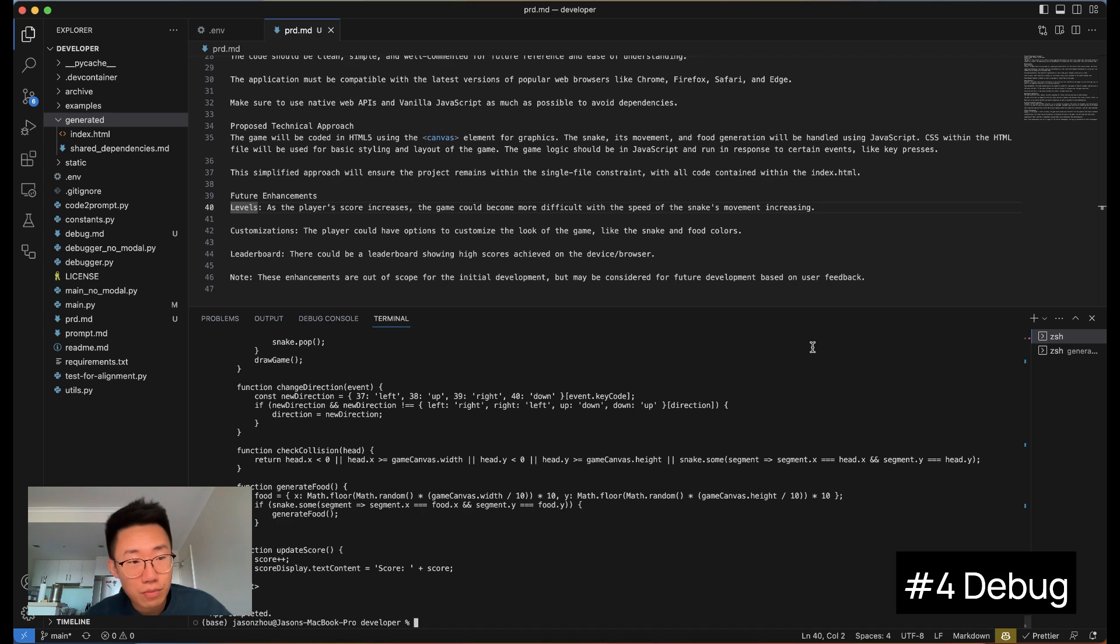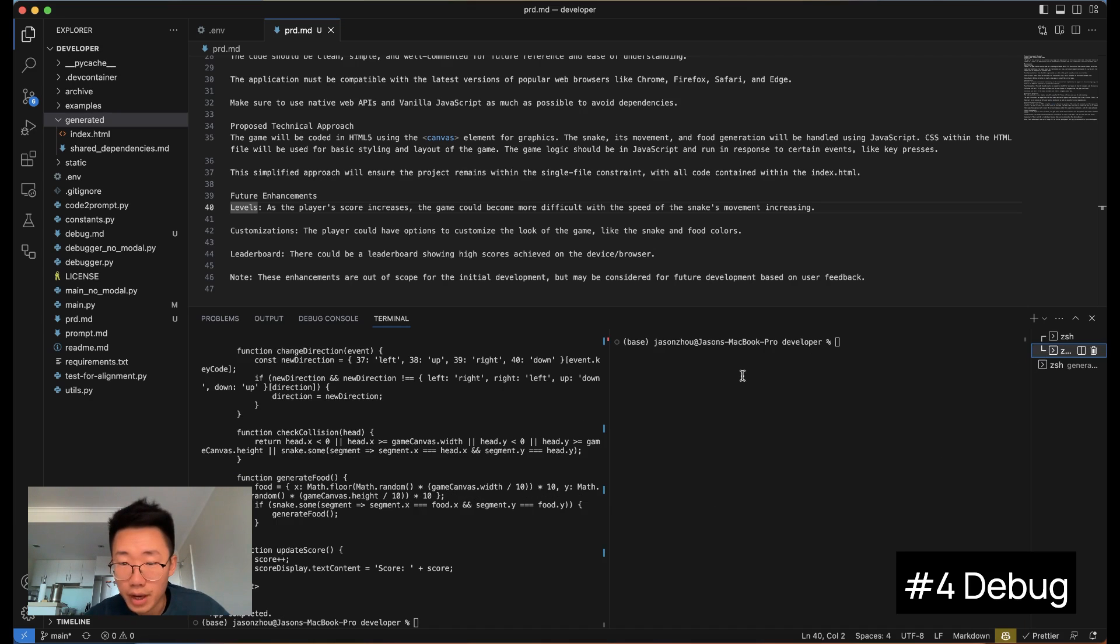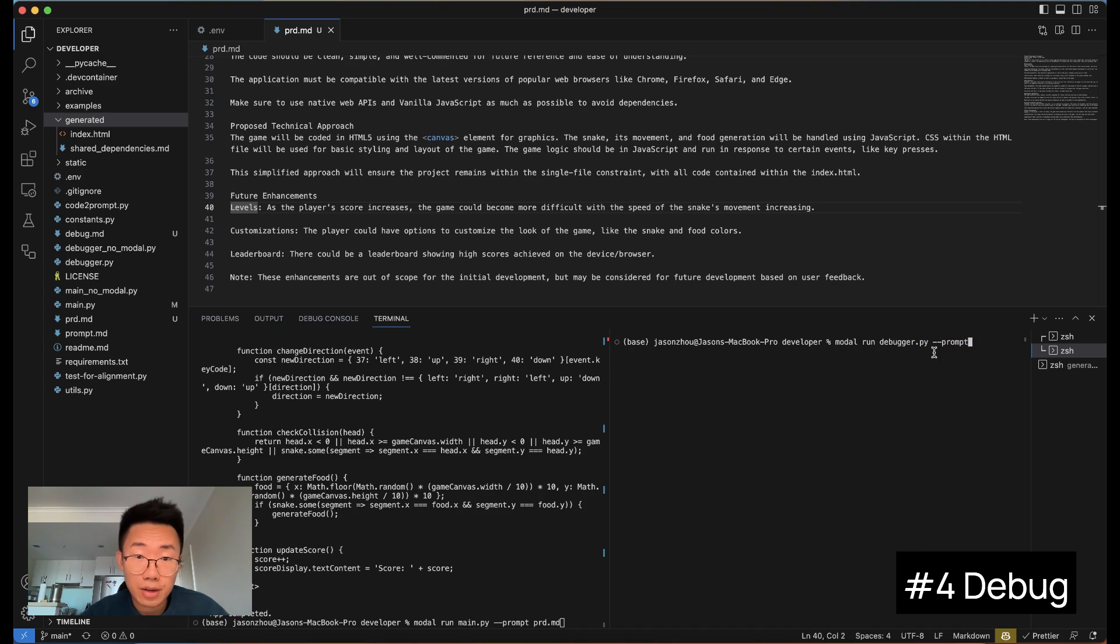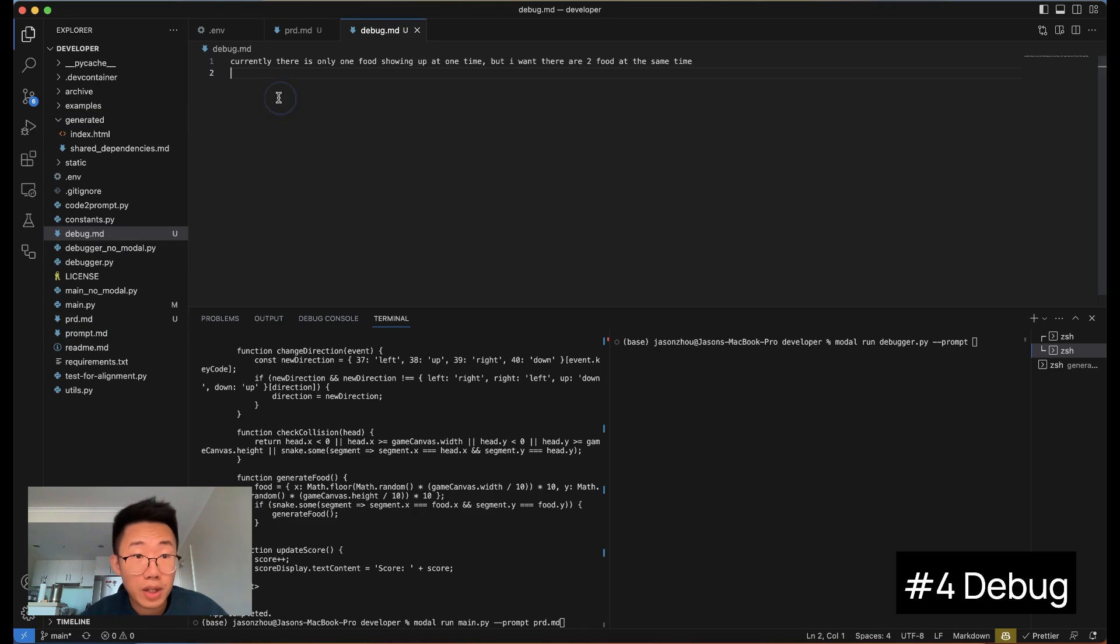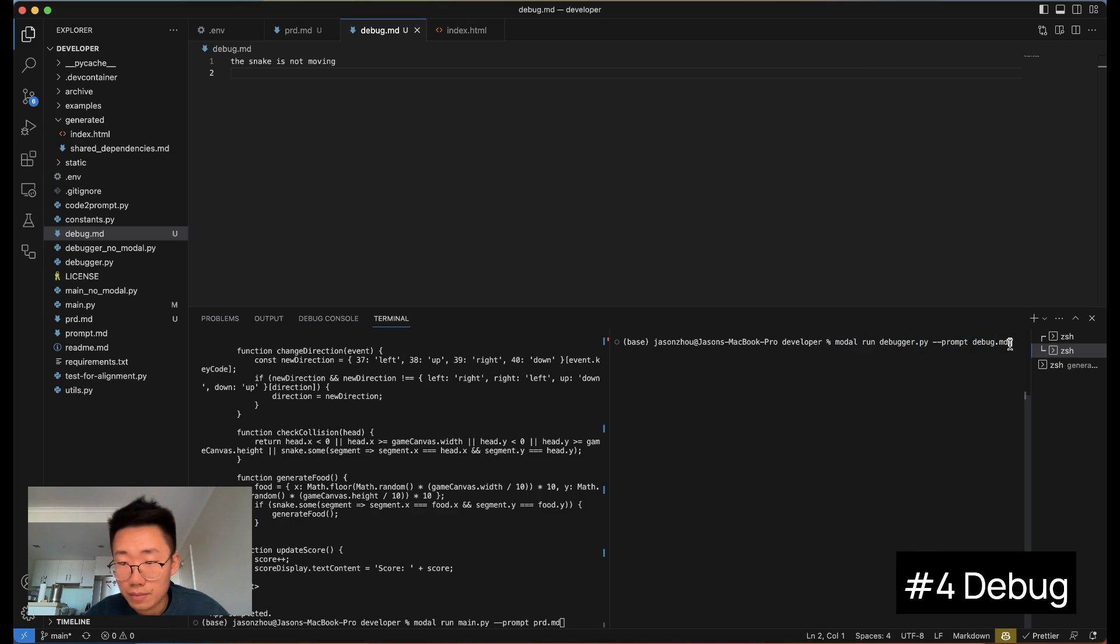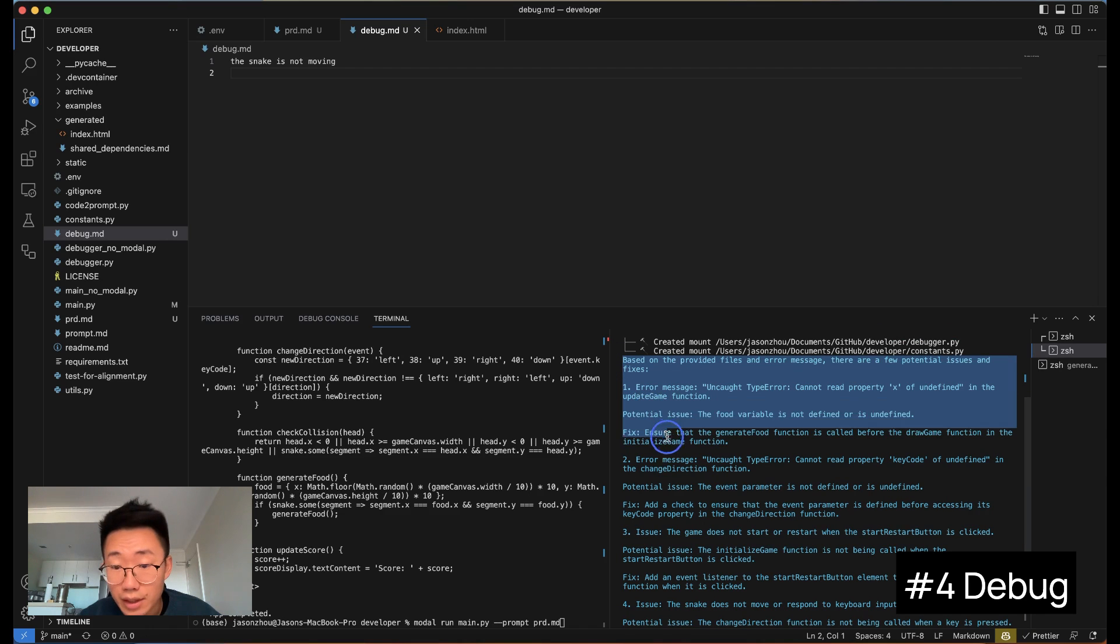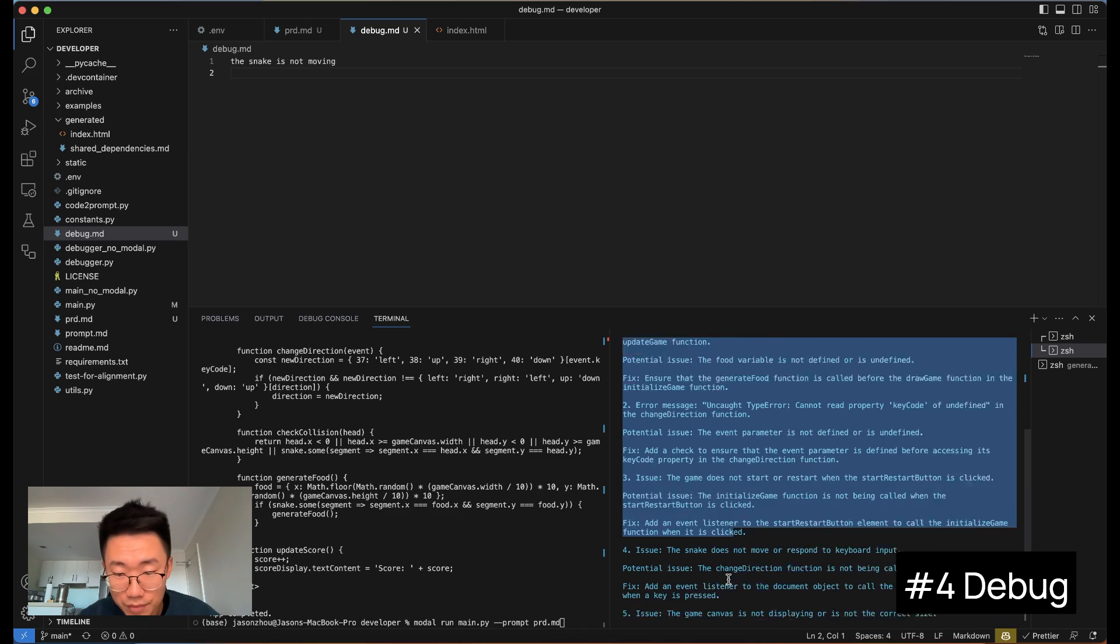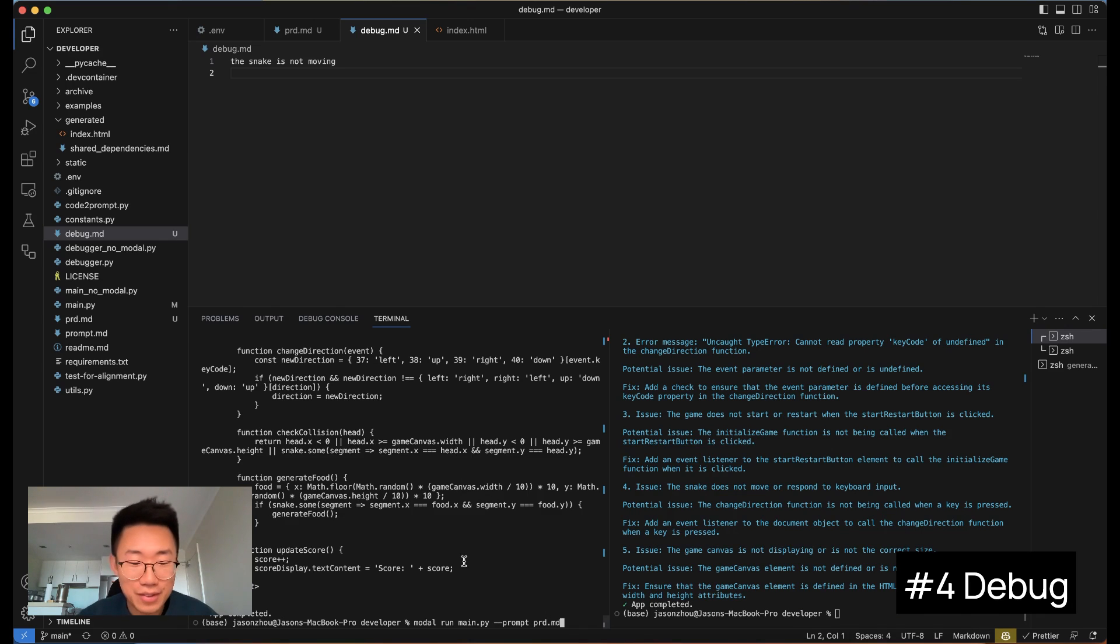And the last thing I want to mention is that it not only provides a way to generate the code, it actually provides a way to debug the code as well. So if I add another window here, I can run another command line called modal run debugger.py prompt. Here's where I can add any error I saw when I'm running the code. And the same thing, I can put the errors here in prompt directly, but I can also create debug.md, and then you can add the errors you saw. And you can run modal run debugger.py prompt debug.md. And then you can see it will start giving me analysis of the potential errors and how can I fix it. So it's like having both an engineer who generates code and also a debugger at the same time. That's pretty cool.